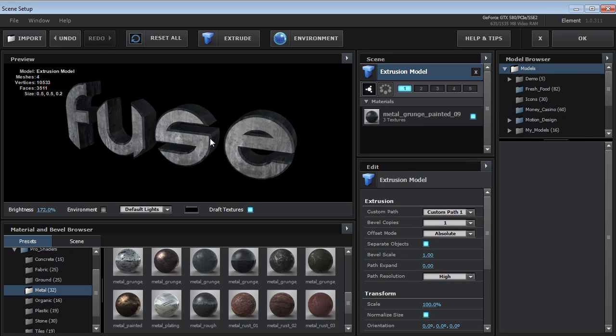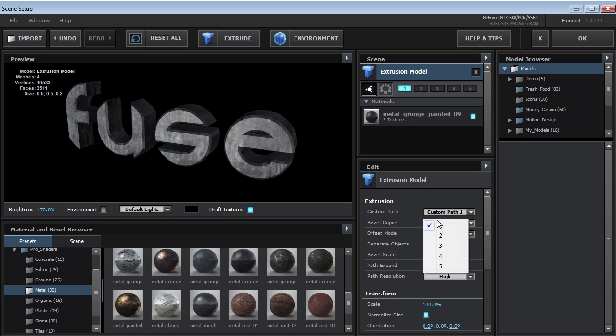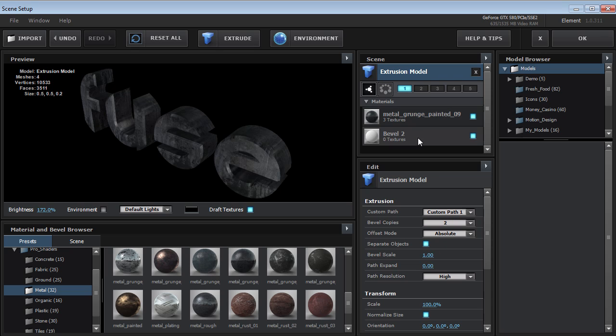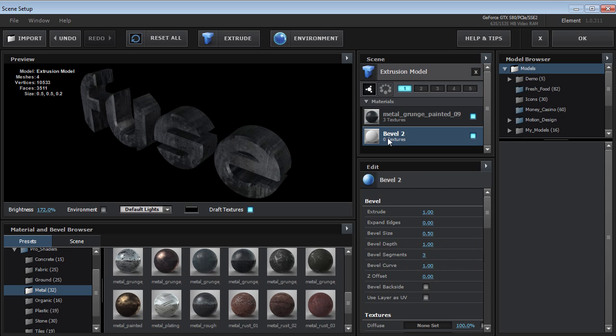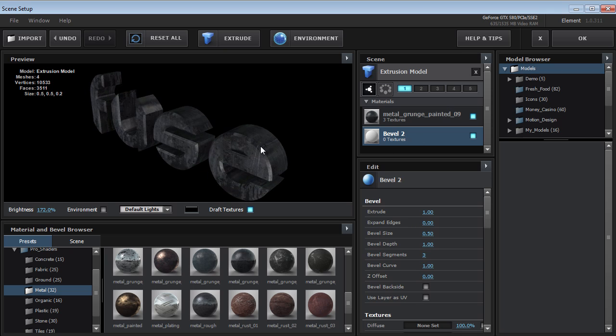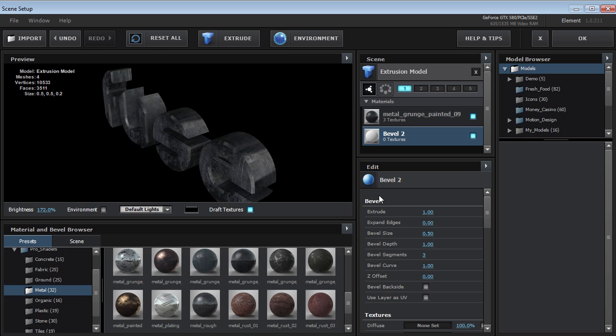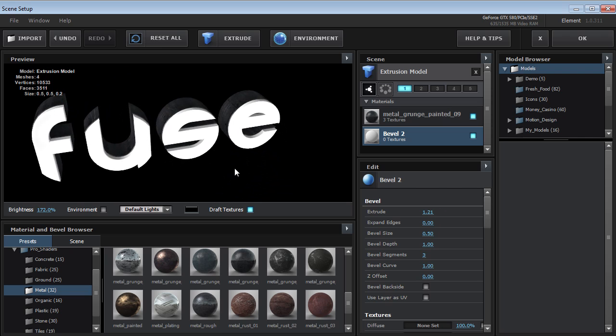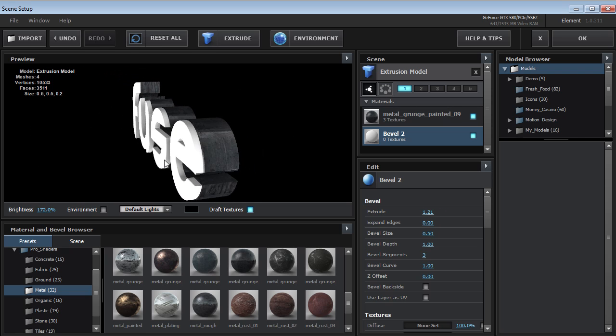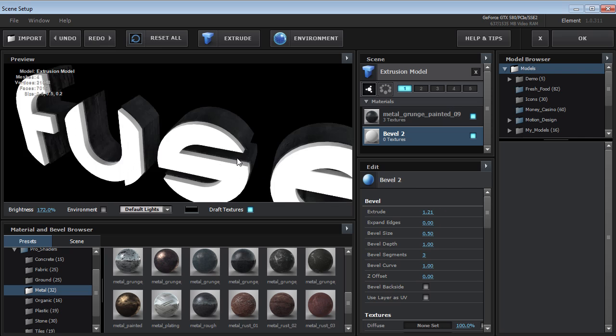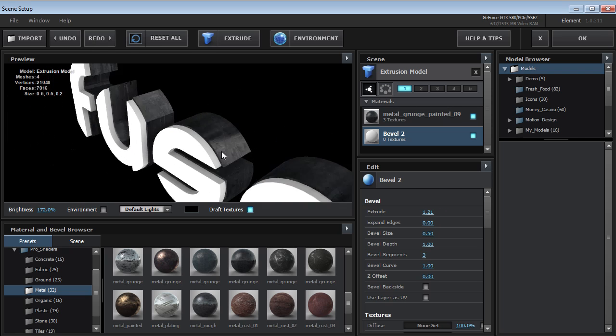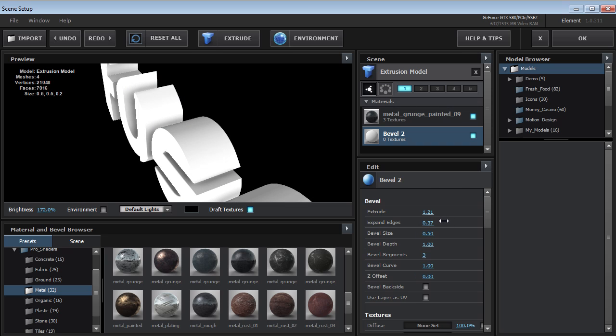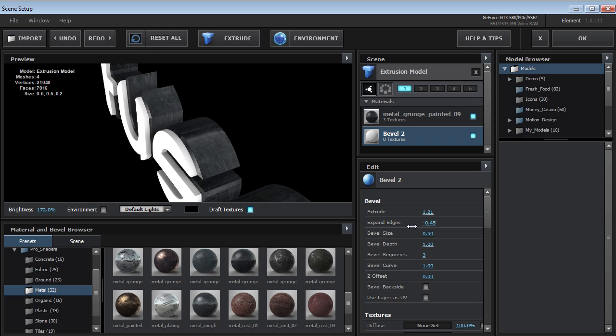All right, here's what I'm going to do. I'm going to come over to the extrusion model, change the bevel copies from one to two. So now we see another material has appeared. So if I select that, I can now adjust the bevel for that second material. So let's say I could extrude this out further. And so now we can create multiple bevels. Now, one thing to keep in mind is you want to expand the edges if you want it to be outside or decrease the edges so it'll be on the inside.